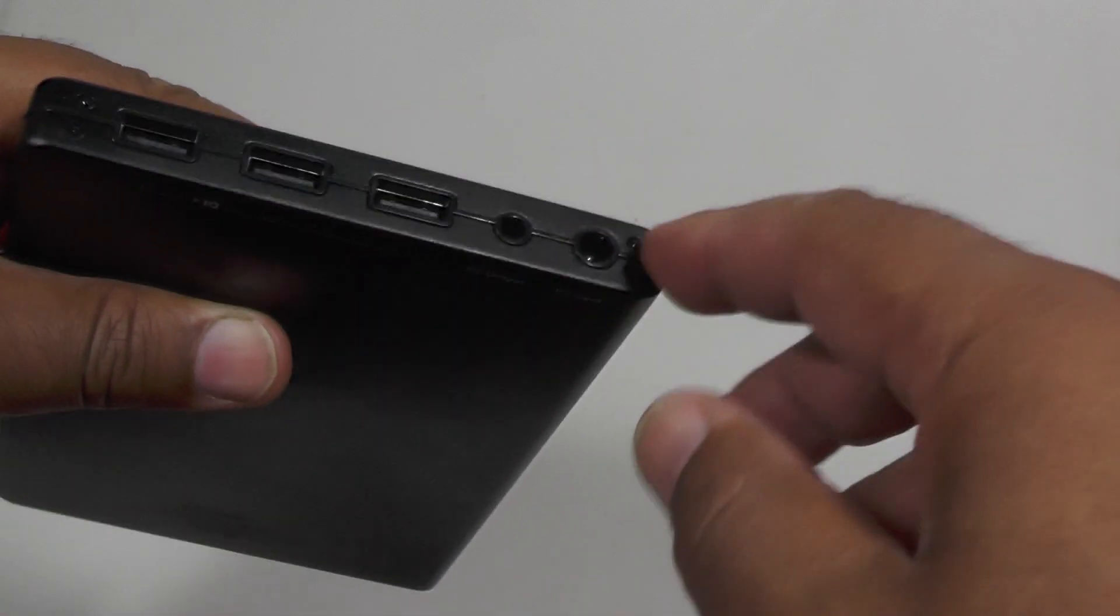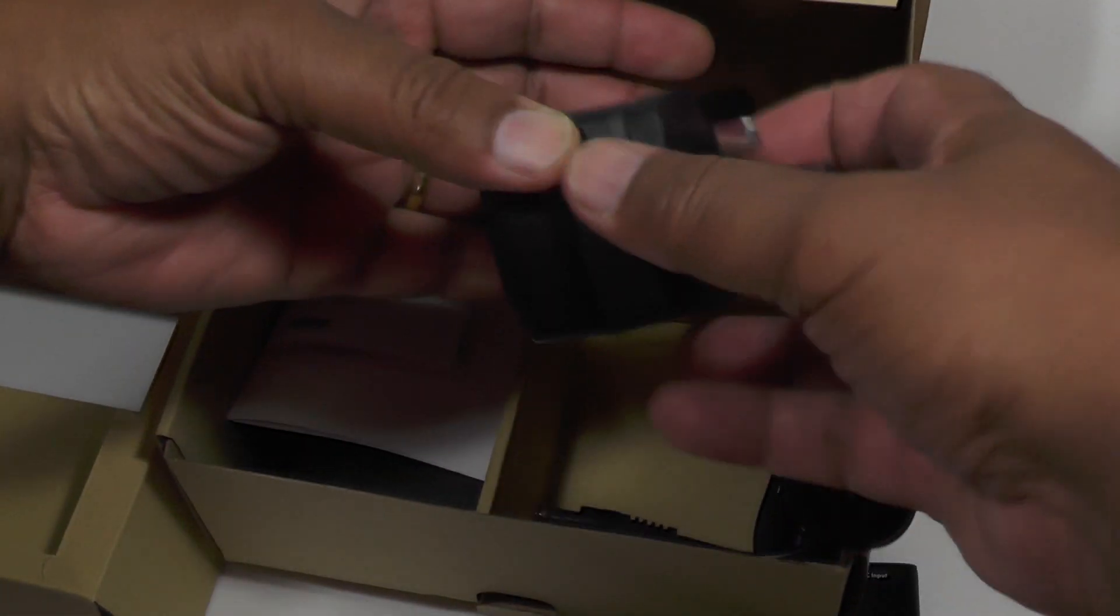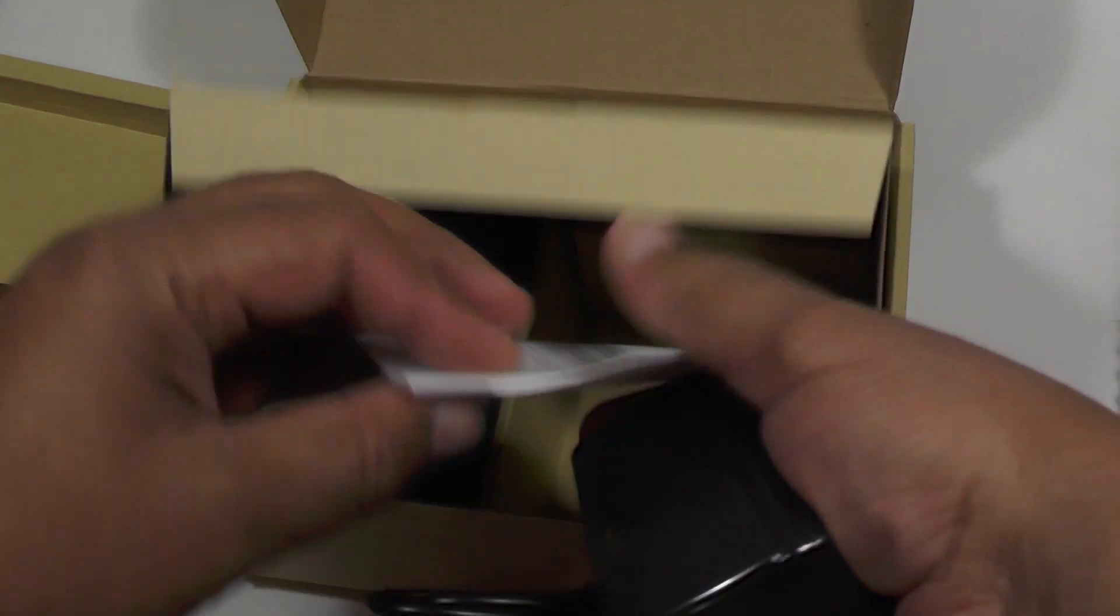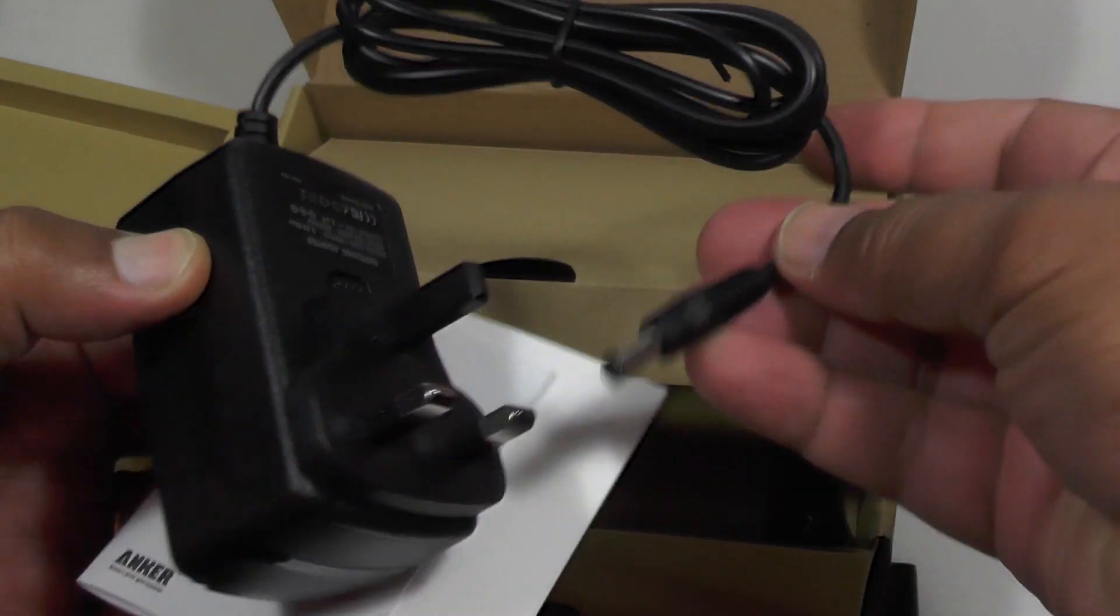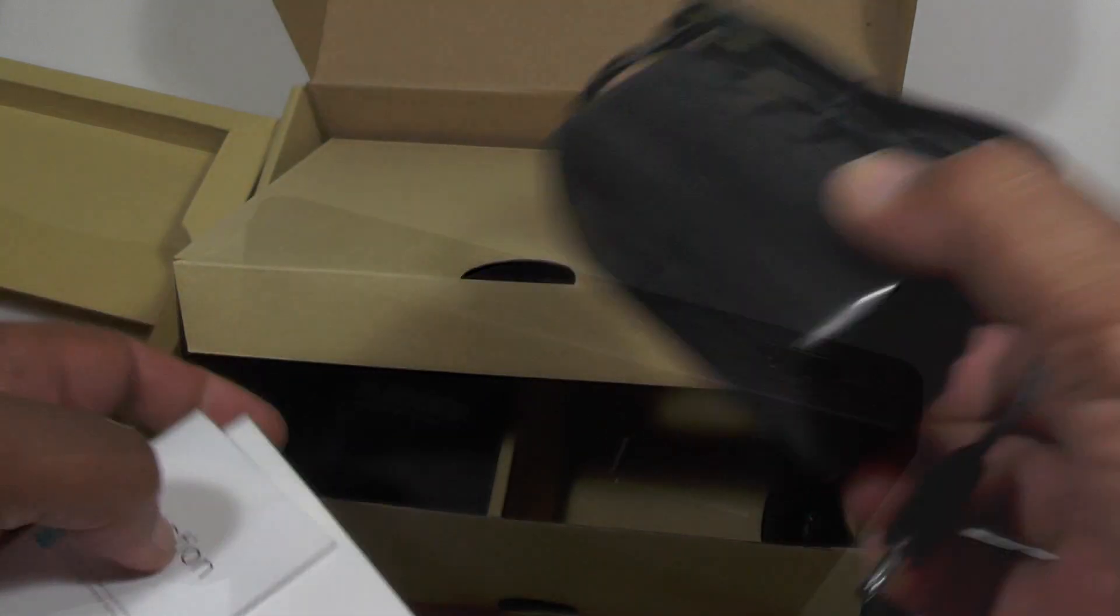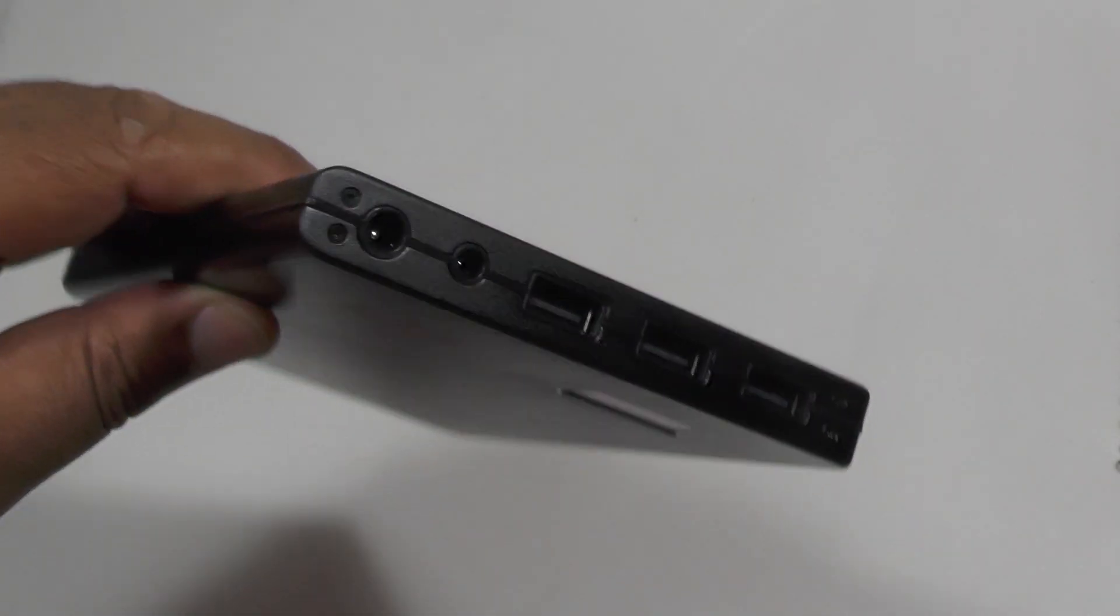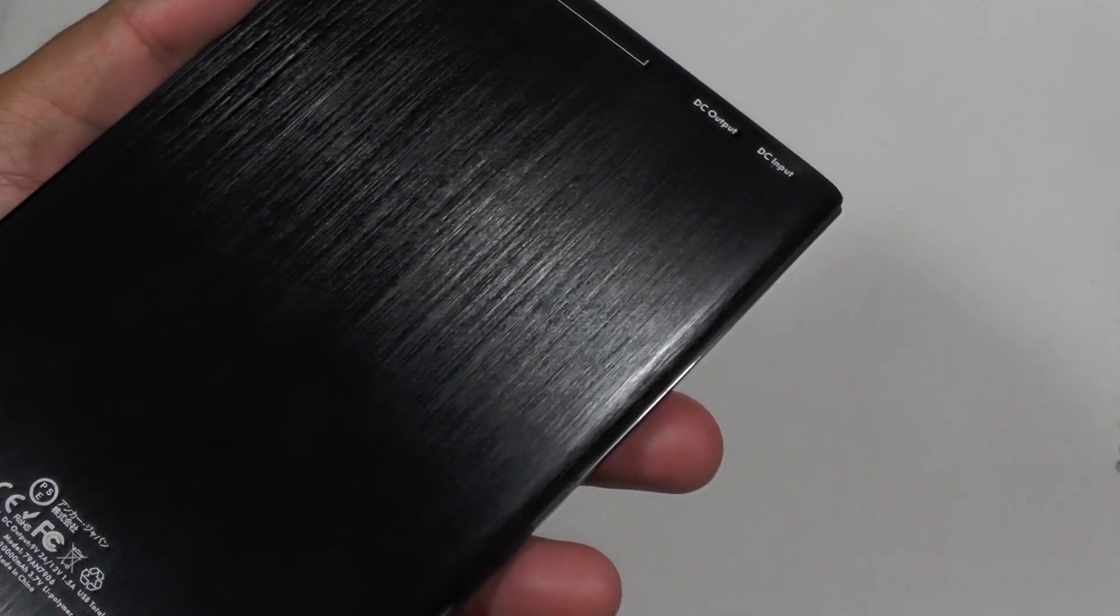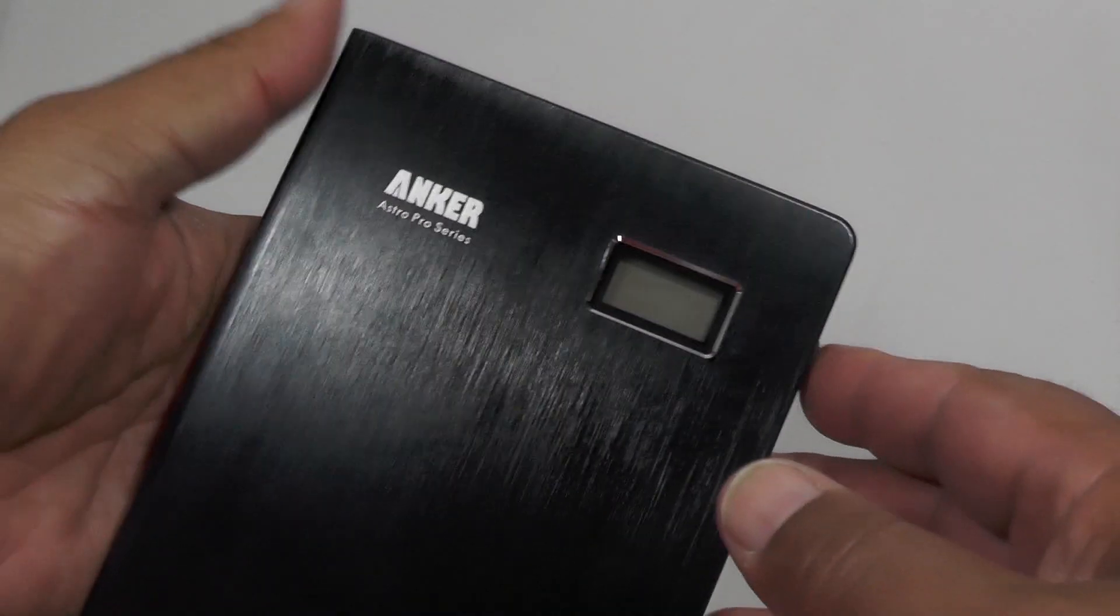You have to carry around the charge block as opposed to using other units which give you charging off USB. The advantage of using a discrete separate charge block is that you get a much faster charge. It'll take four to five hours to charge from scratch, which is pretty good for a 20,000 milliamp hour unit. With USB it'll take considerably longer, so that's why they've done it.